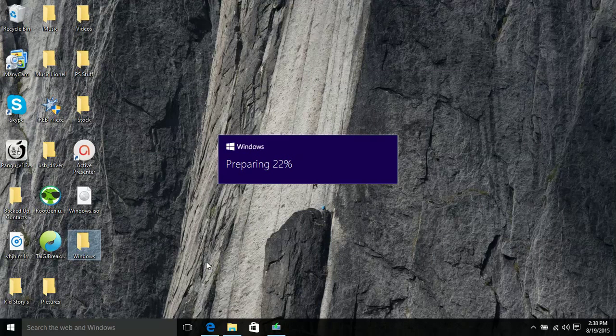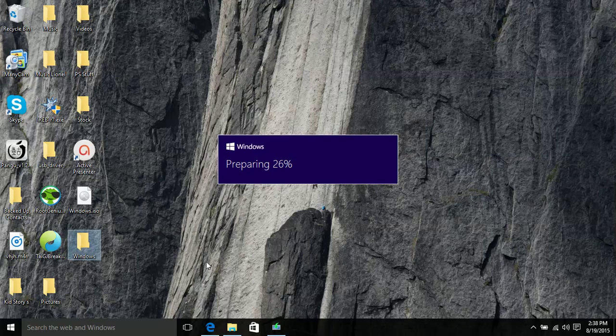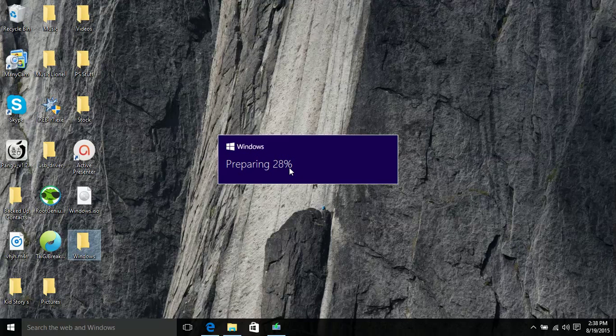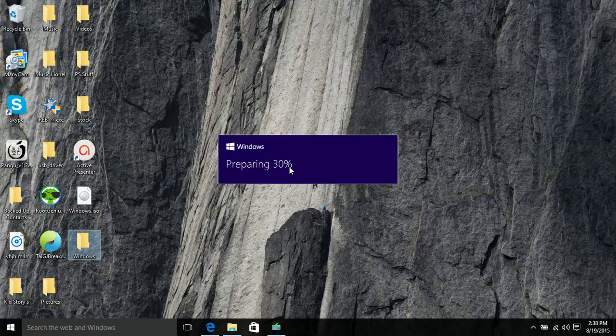So I'm not going to install windows 10 but I'm going to show you everything you need to do. So it is preparing right now as you can see it's going from 1% to 100% so once it gets to 100% the big box will come up.